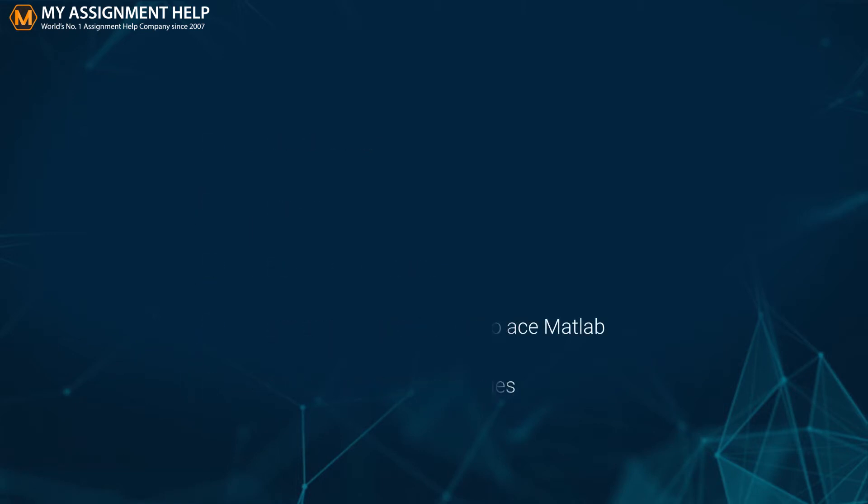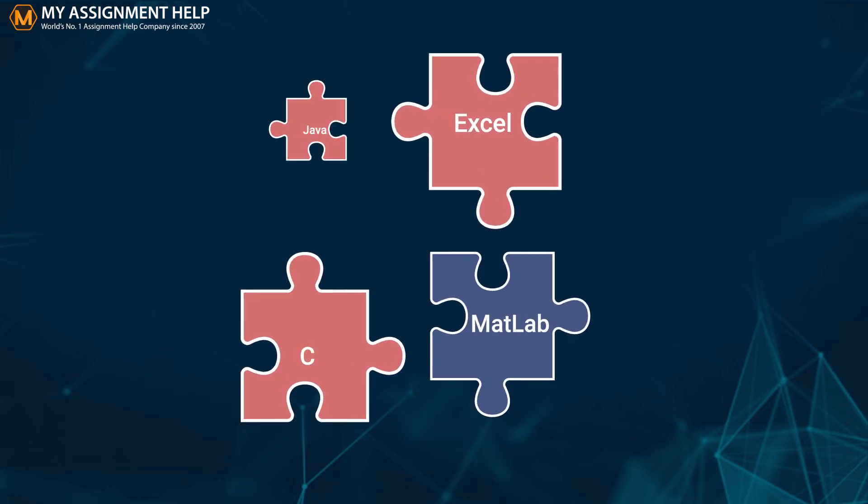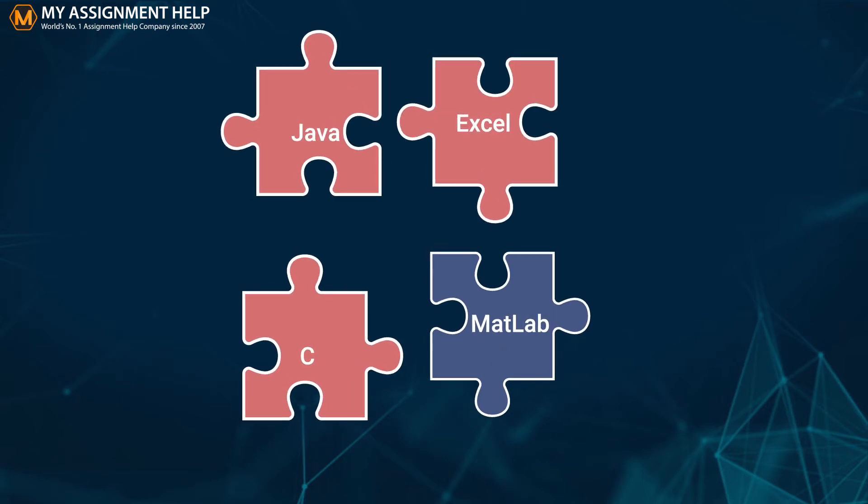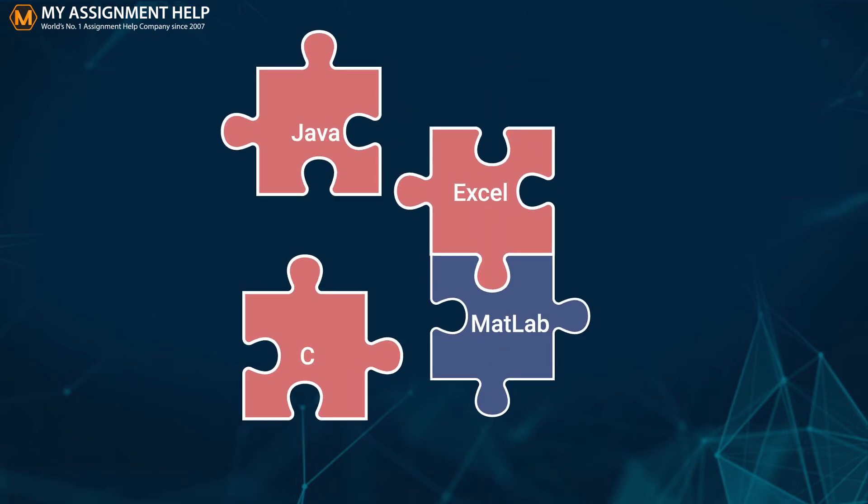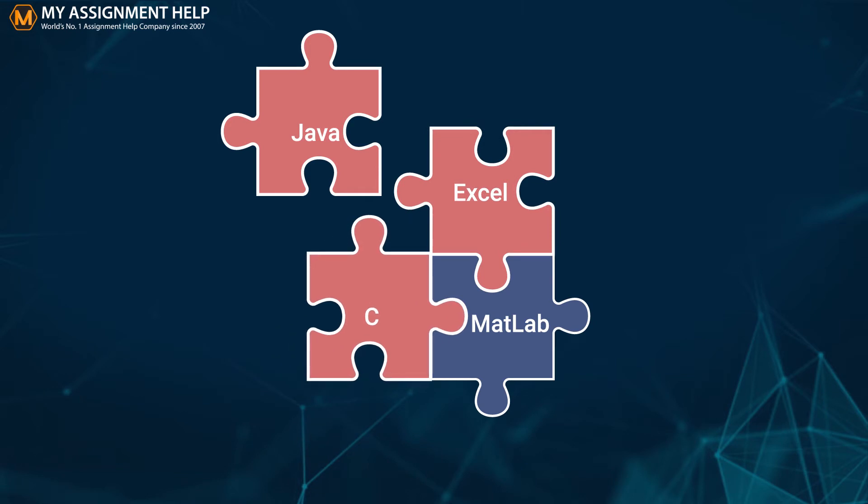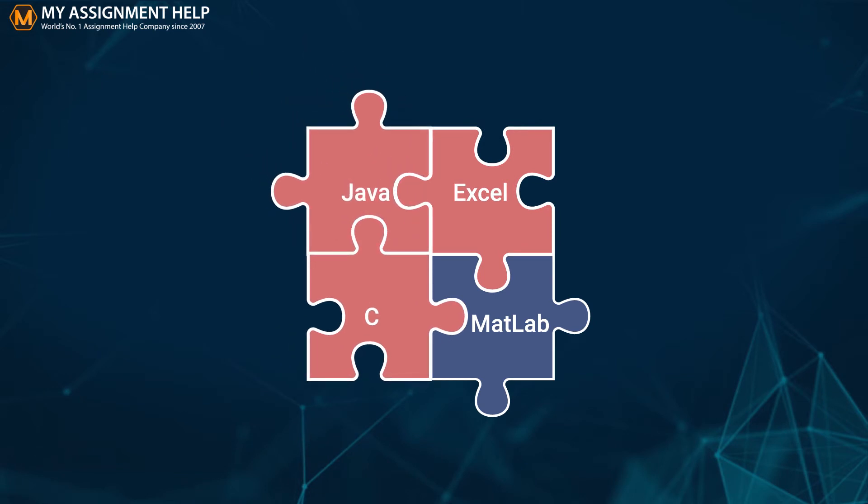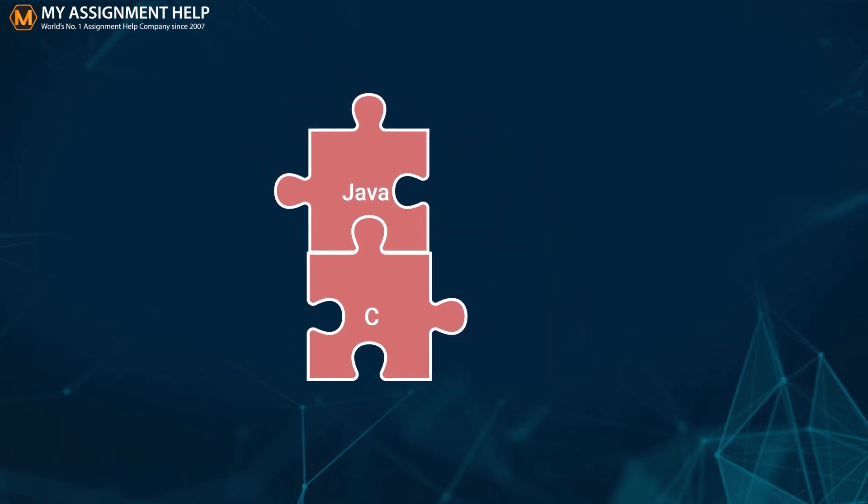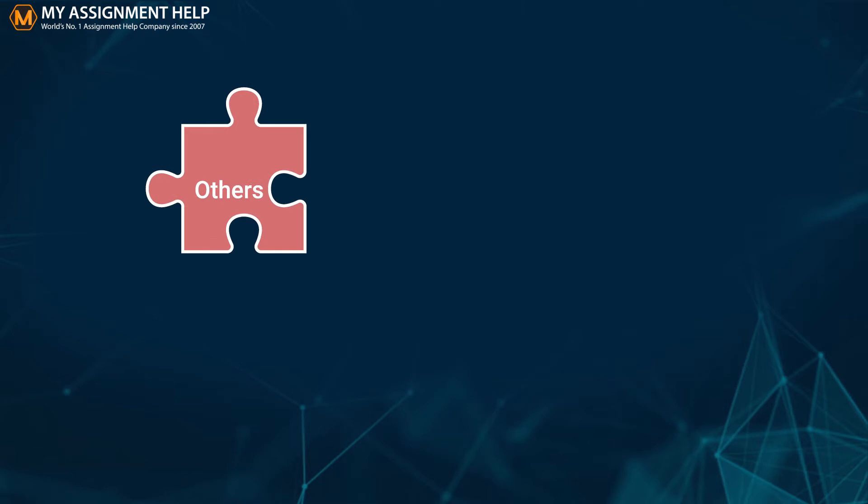The algorithms you create using MATLAB can be easily integrated into other languages like Microsoft Excel, C, Java, and deploy applications within various enterprise and production systems.